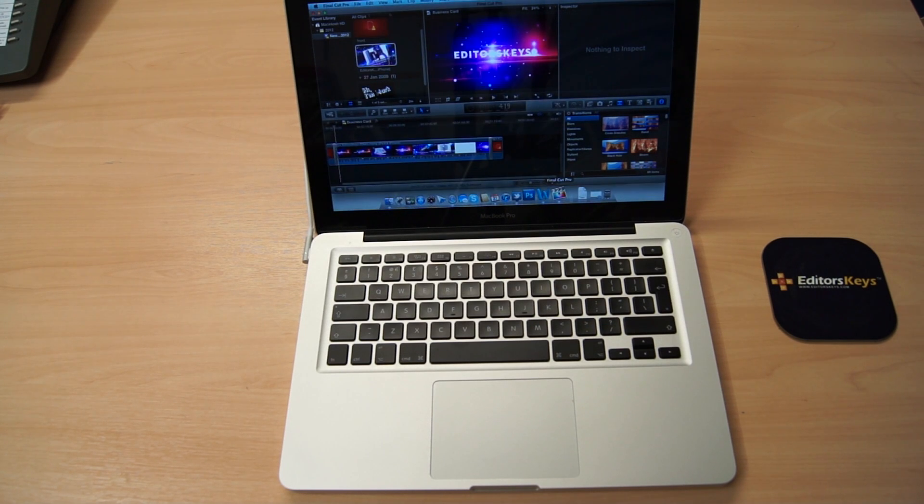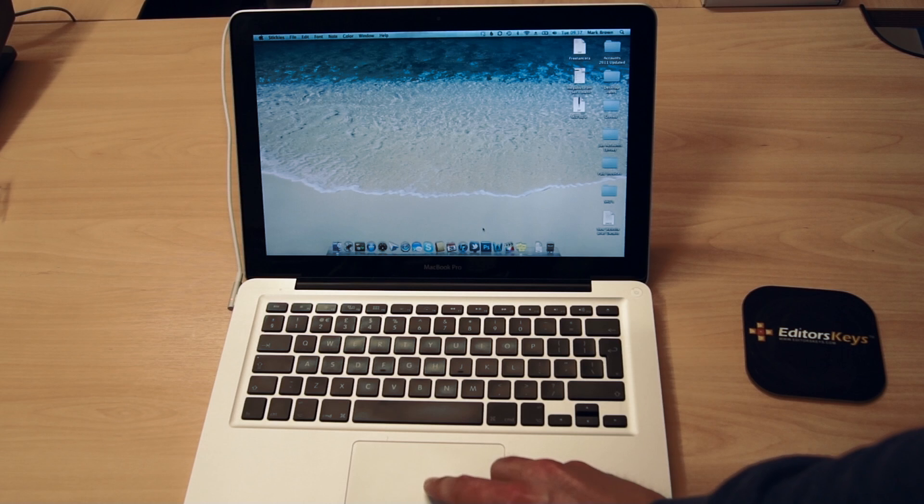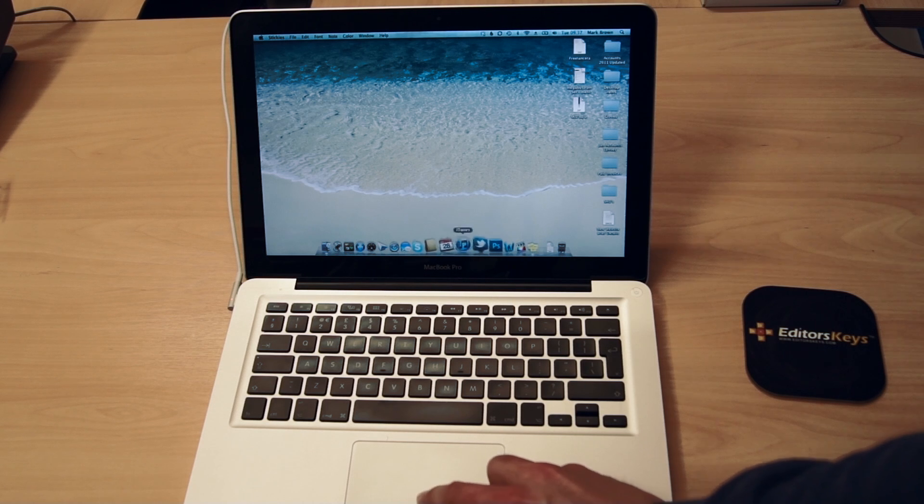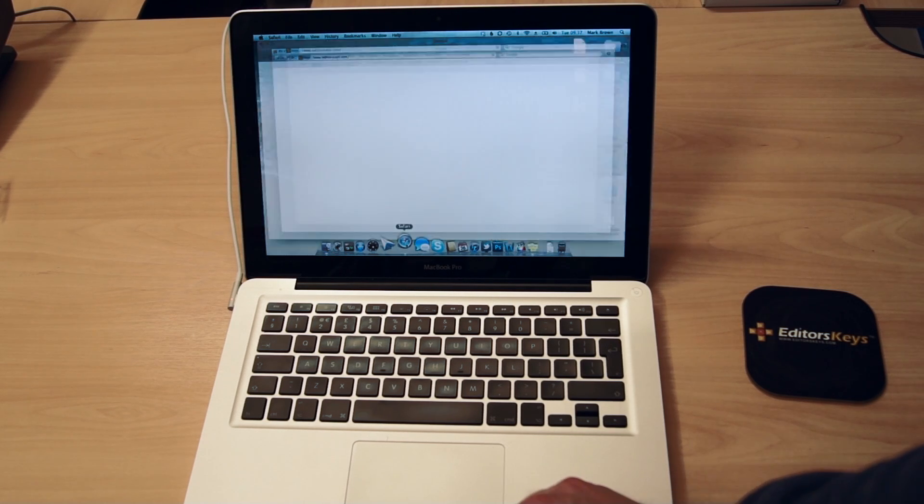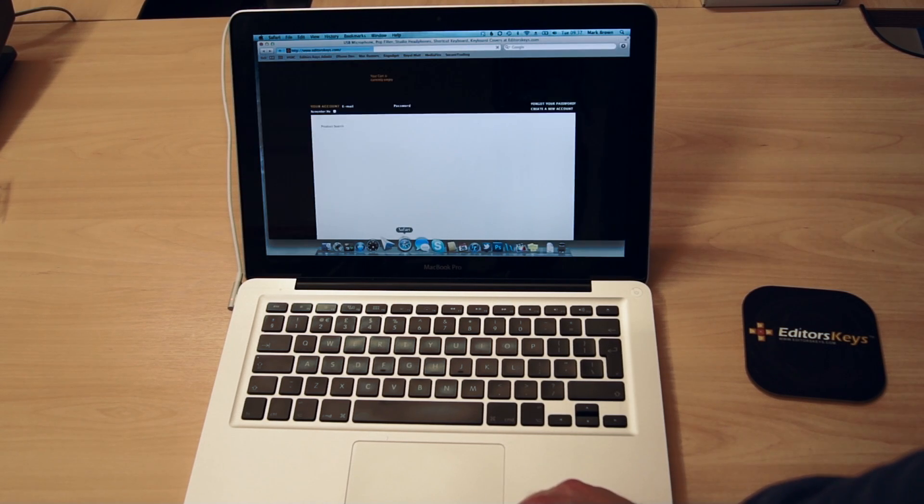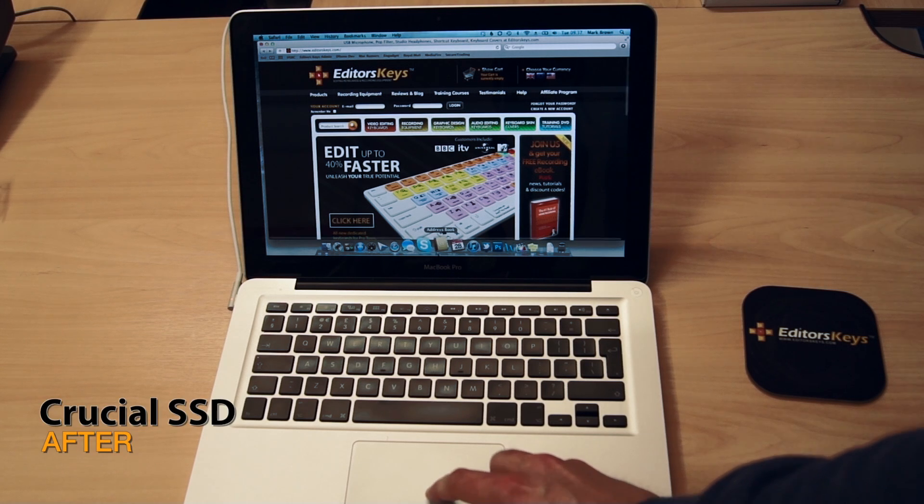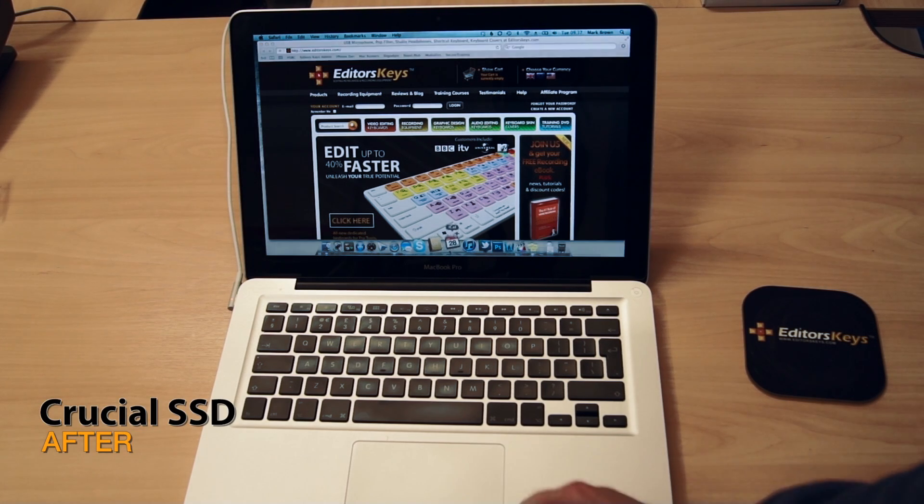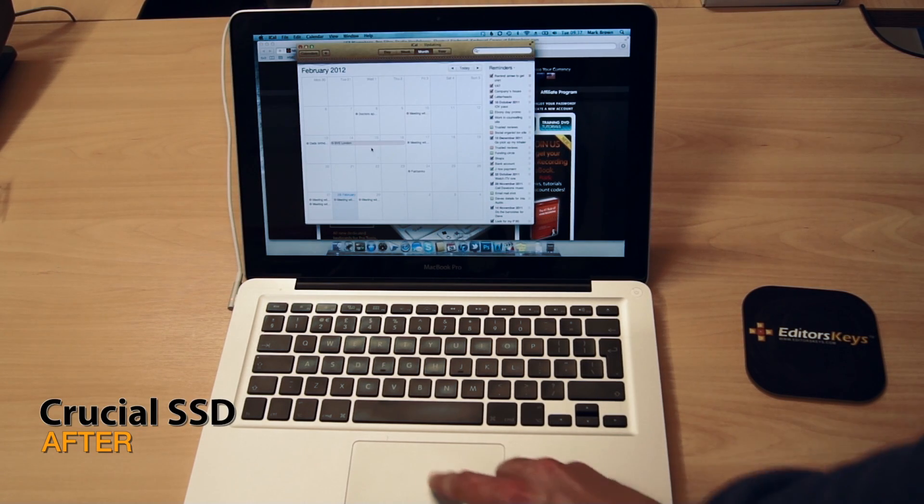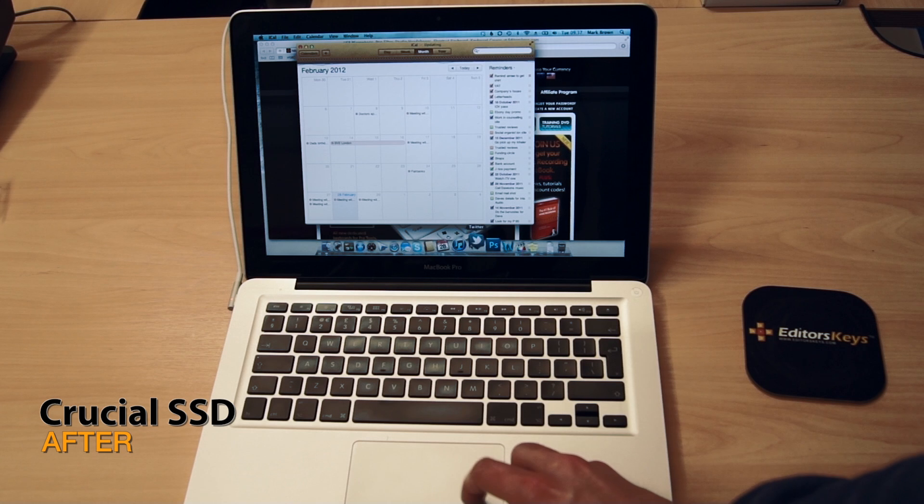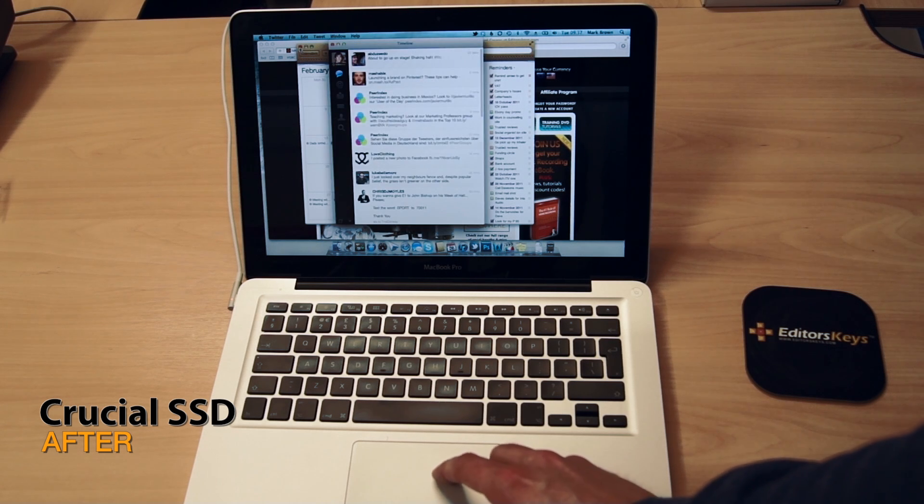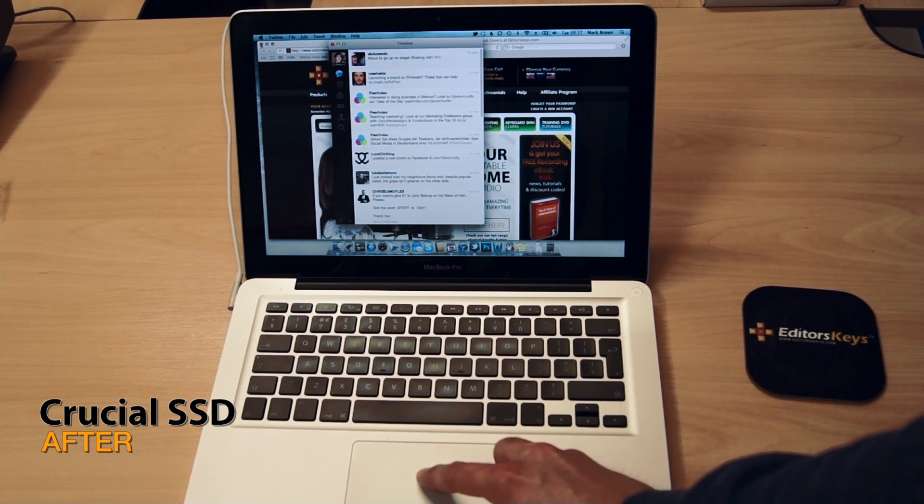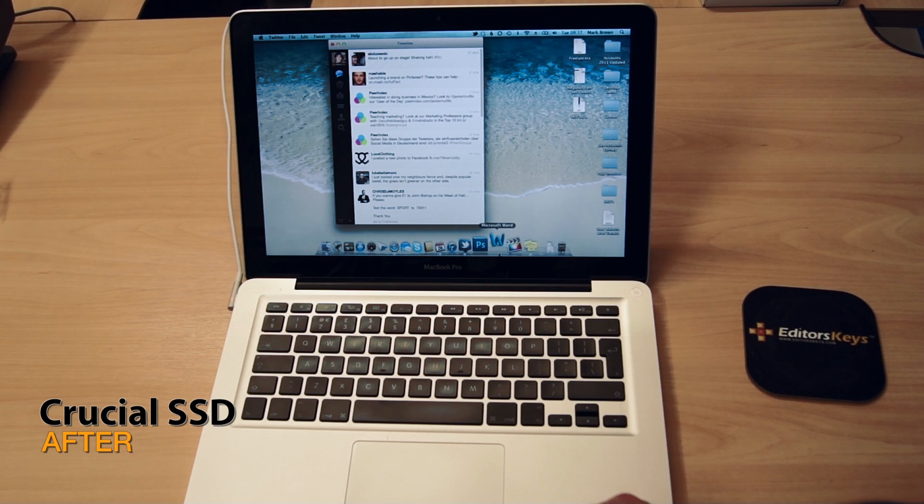Now let's switch to the SSD and see how fast that does things. Okay, so we're going to open up Safari first of all and you can see that is straight open almost instantly. iCal, again, almost instantly. Twitter, almost instantly, and you can see there's going to be a bit of a theme here.